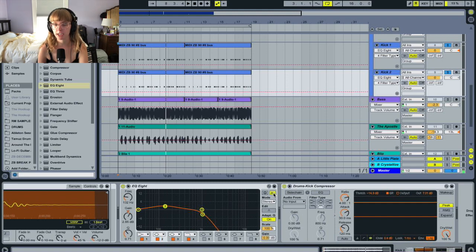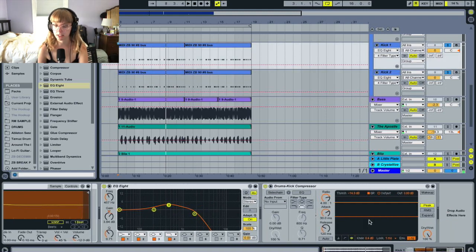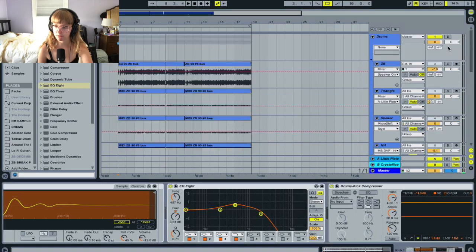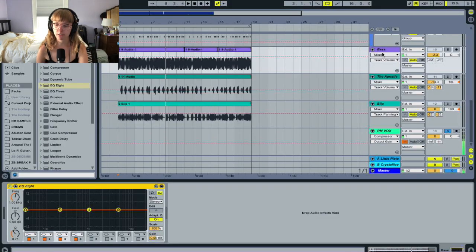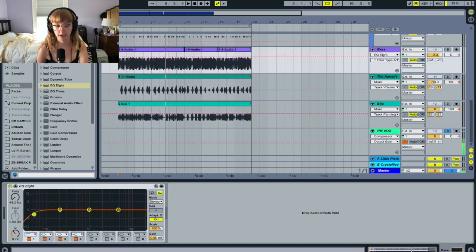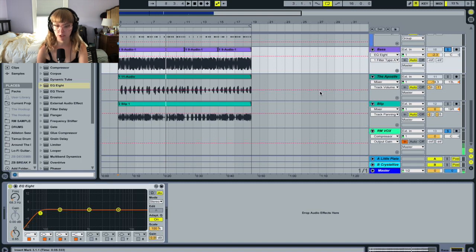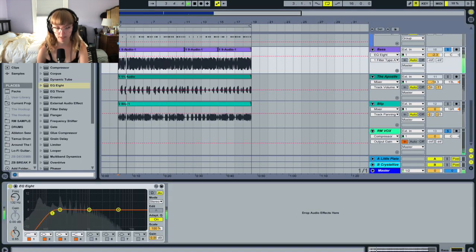I also have some compression here on the kicks, which kind of allows for the kick to cut through the mix. Now the bass and the kick drum relationship is definitely a little tricky to figure out. We want to make sure that the kick drum doesn't interfere with the bass and vice versa. So I have our bass track here and I'm going to put a high pass filter on it, but I'm only going to take it up to about 70 — we don't want to get rid of the actual bass tone.